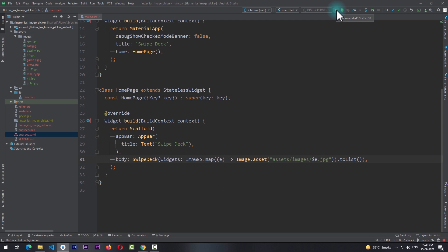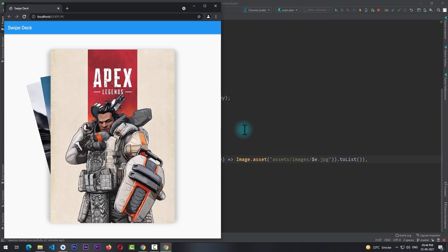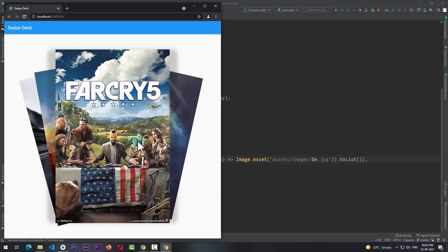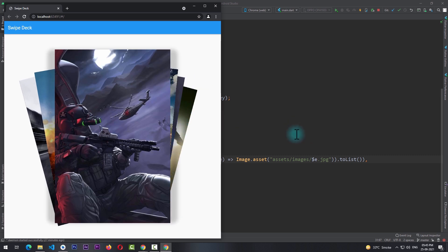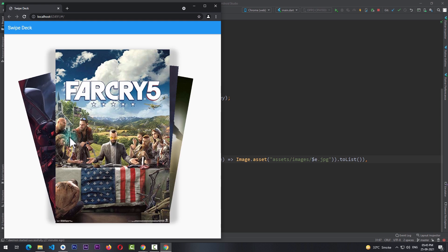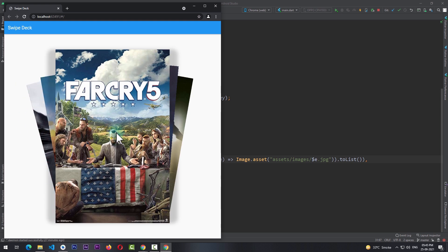Now just by doing this we're ready to test the app. So I'll select Chrome from here and I'll run the app. Now as the app runs you can see that I have a stack of images and I can swipe them to the right. As I swipe them you can see that the stack on the right is increasing. I can swipe back to move to the previous image and so on.